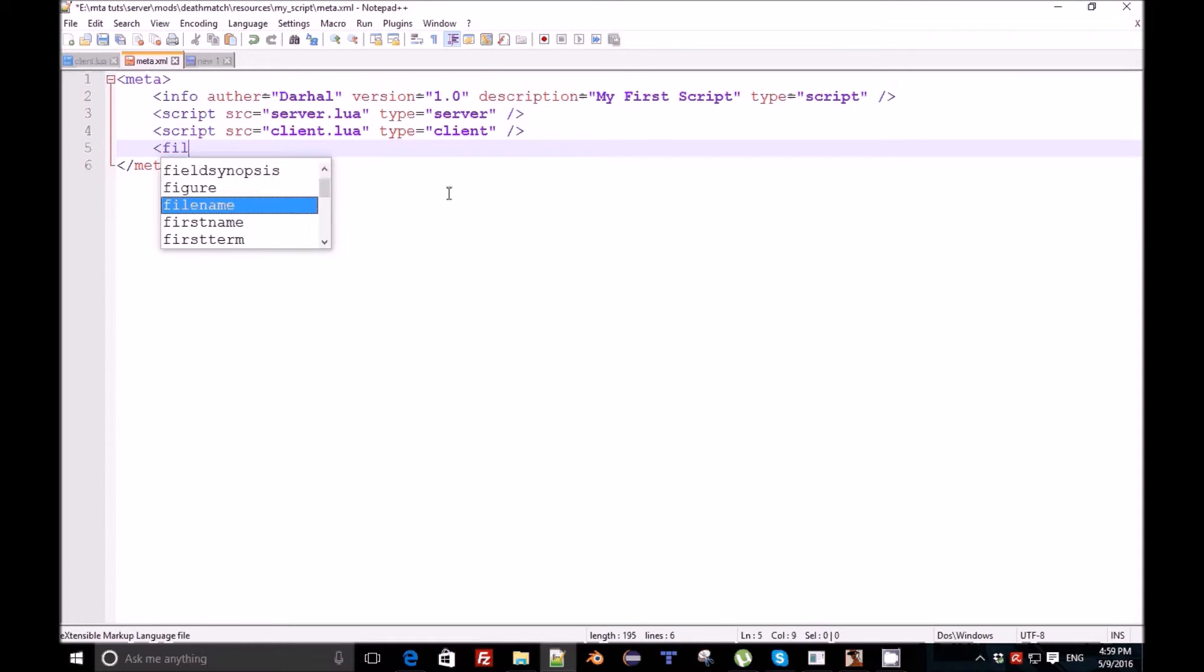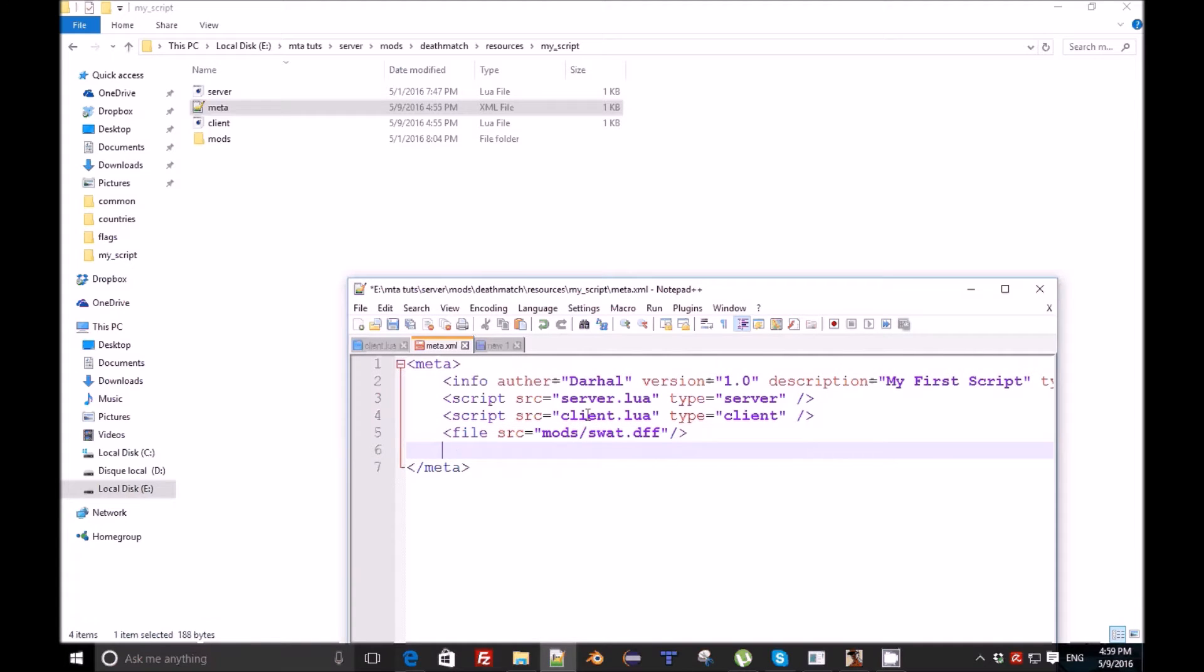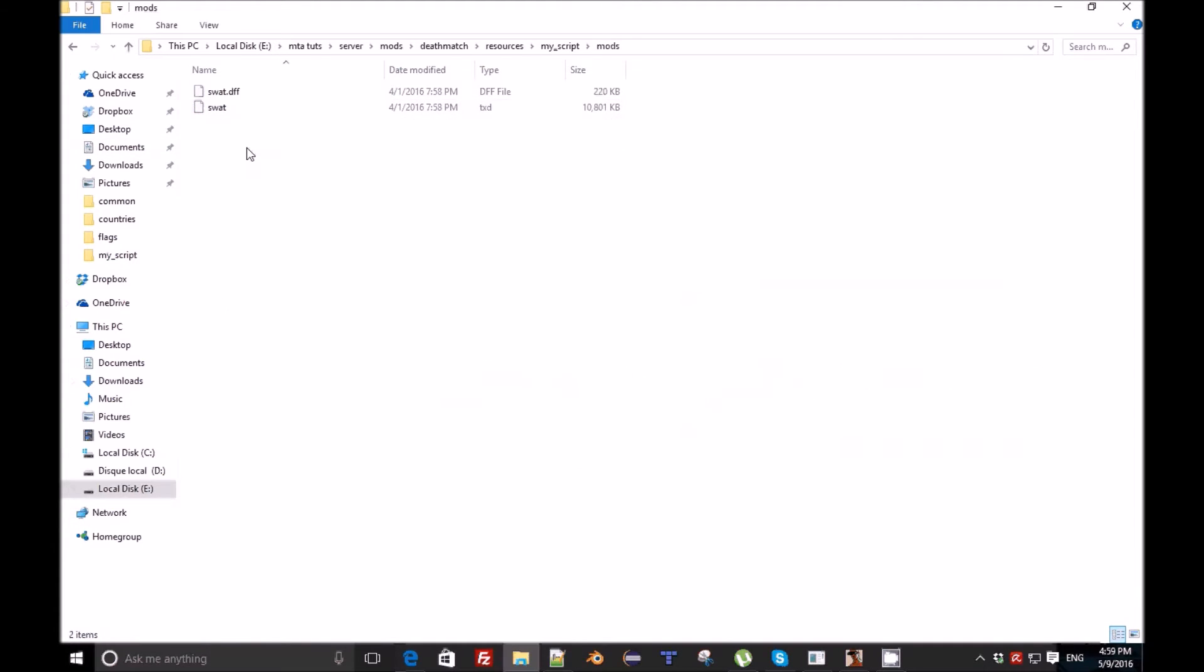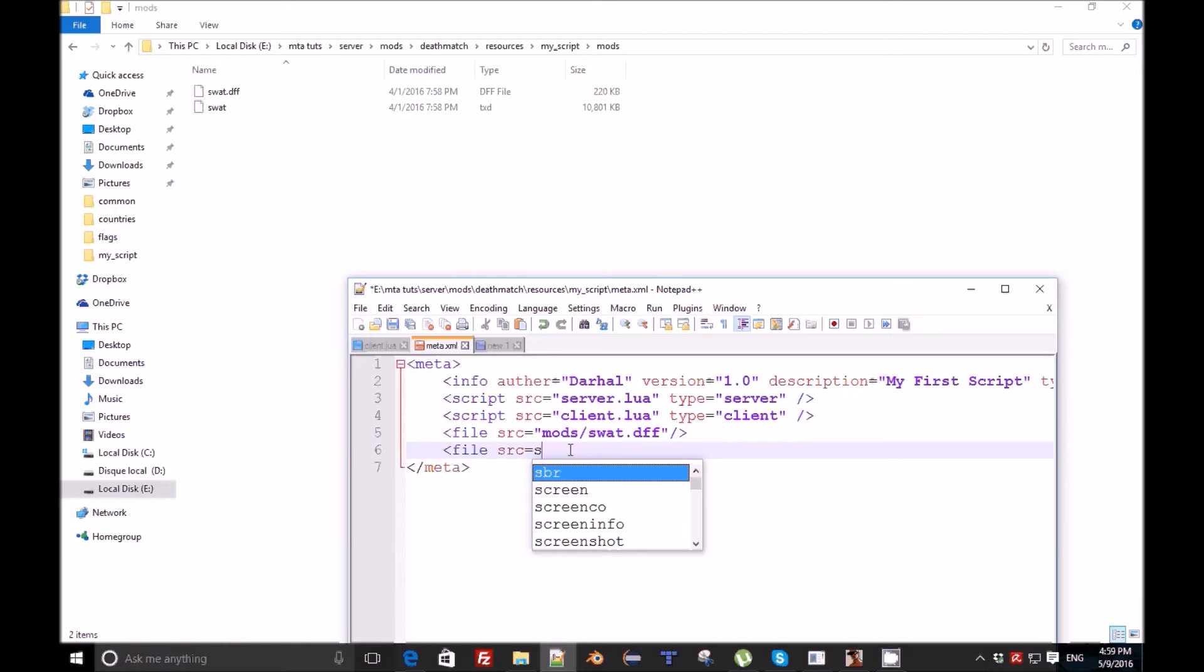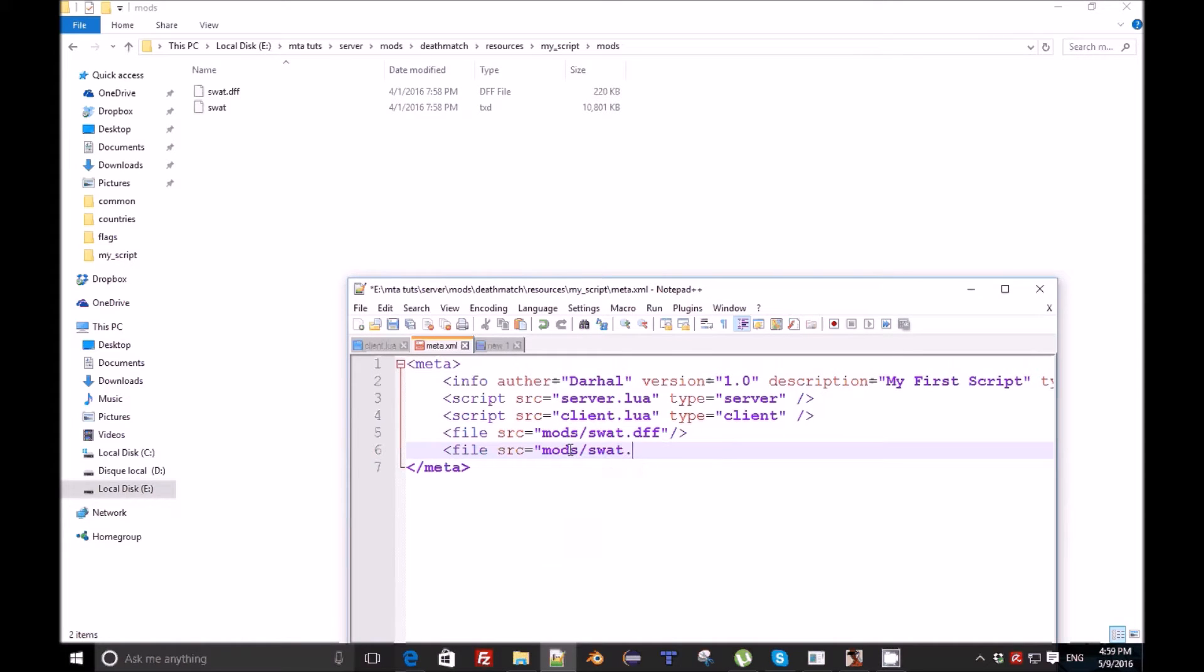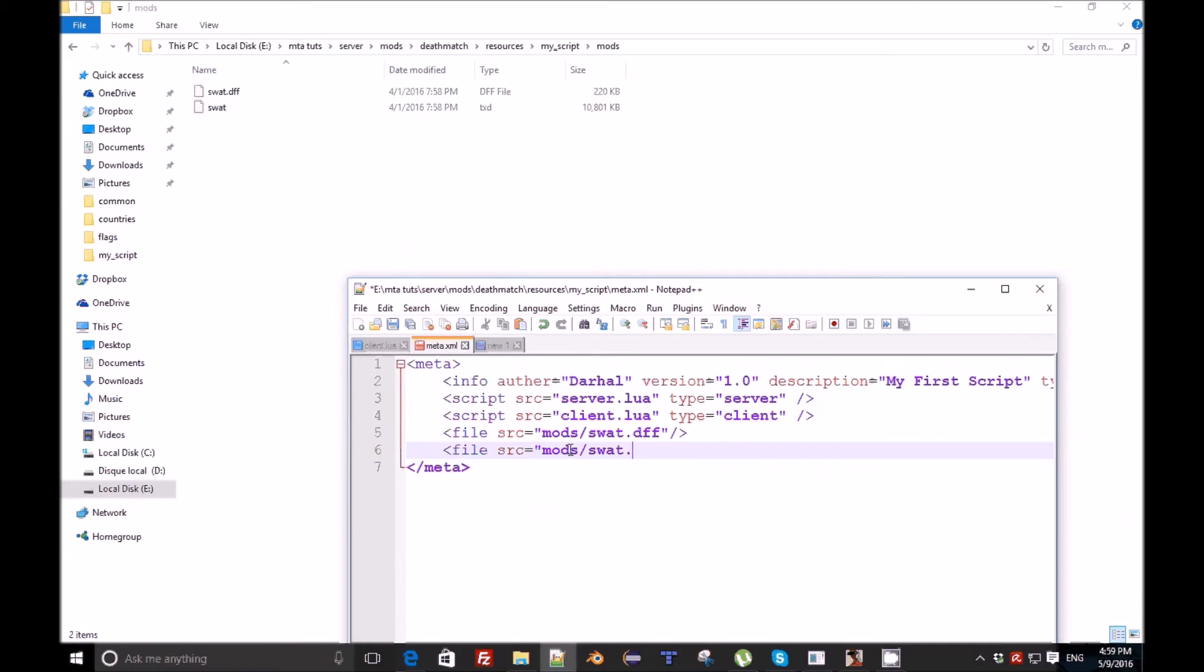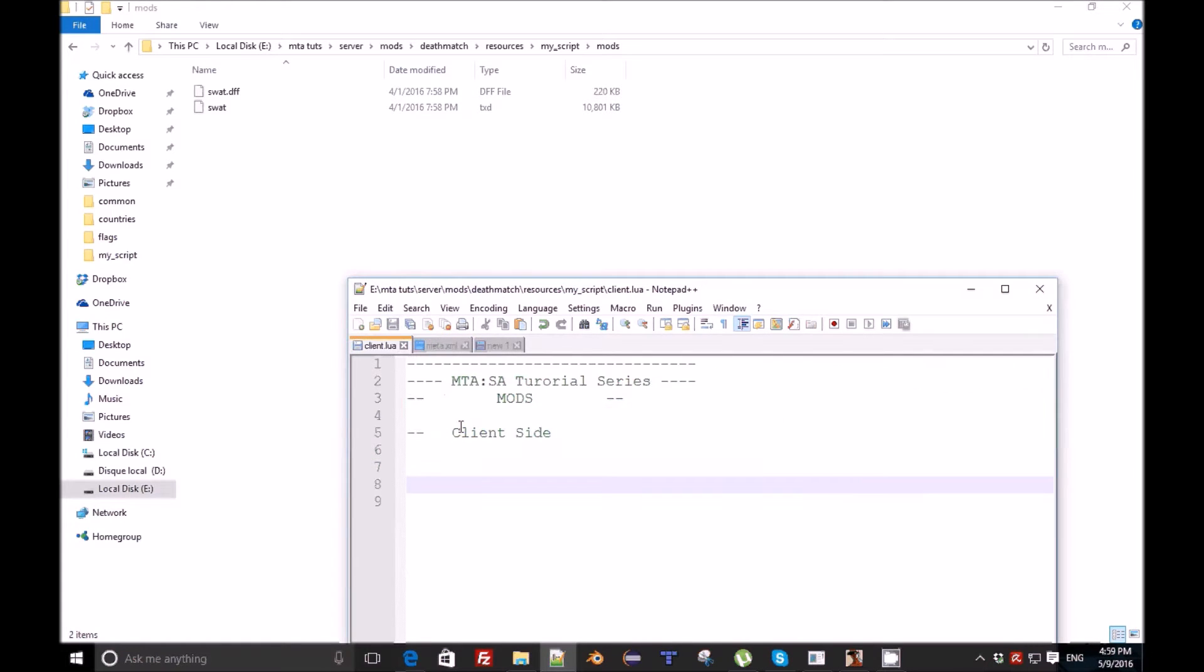File src equals mods/swat.dff and yeah, of course it will be client because we will work all this video on the client side. When we talk about models, objects or something like those, we obviously talk about the client side.